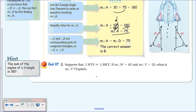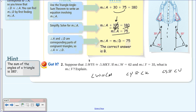We know angle W is congruent to angle M, angle Y is congruent to angle K, and angle S is congruent to angle V. They gave us angle W and angle Y but asked for angle V. We don't have M or K, but just like in the previous problem where we didn't have angle D or F, we found angle A because it was congruent to D—we can do the same here.